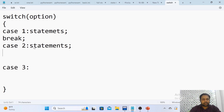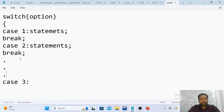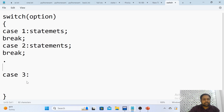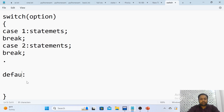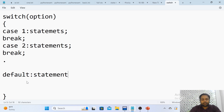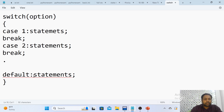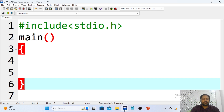We can have any number of cases depending on the requirement. At last, if none of the cases is matched, the default case will be executed and the statements written within the default case will run.